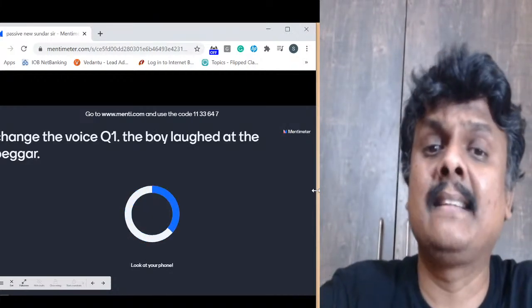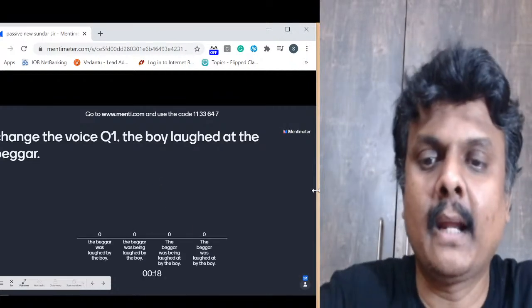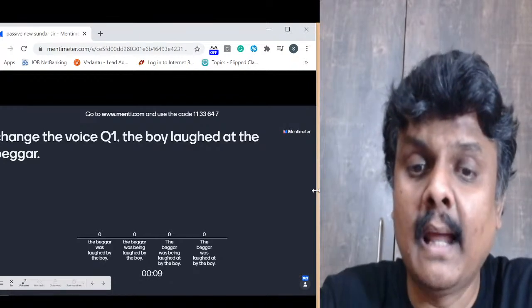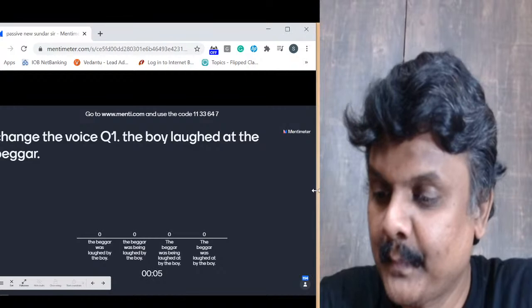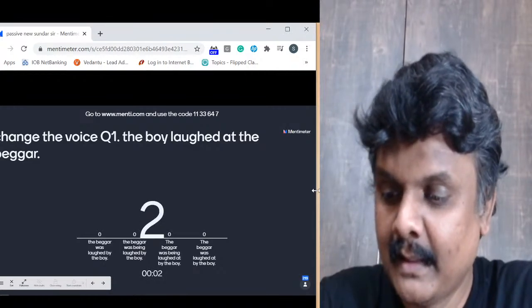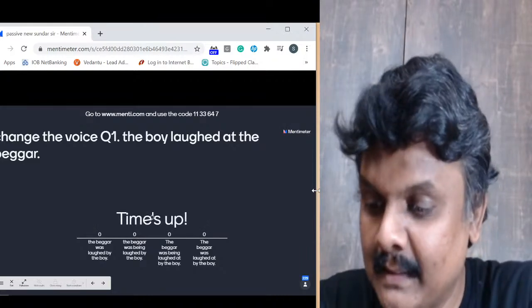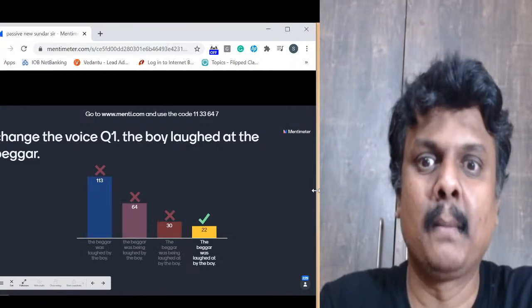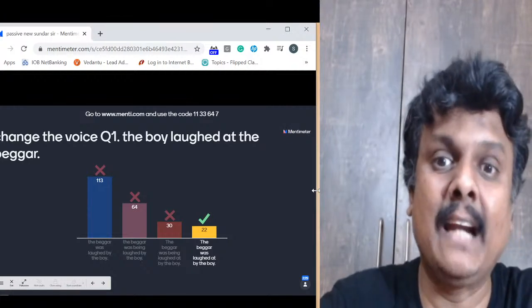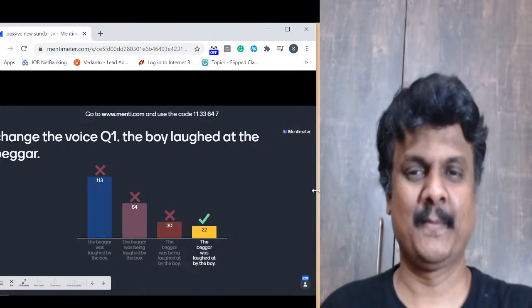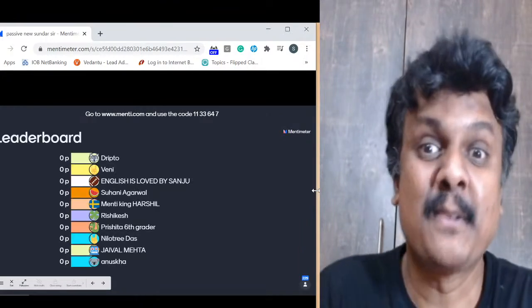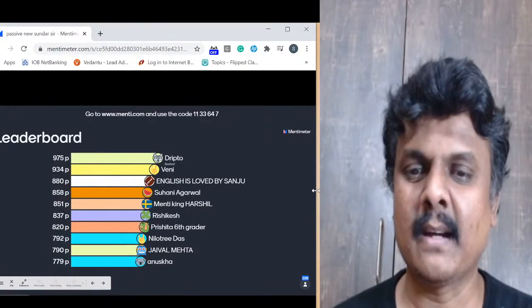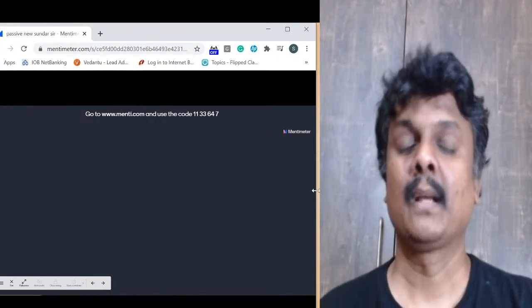Question 1: Change the voice — 'The boy laughed at the beggar.' Options: (A) The beggar was laughed by the boy, (B) The beggar was being laughed by the boy, (C) The beggar was being laughed at by the boy, (D) The beggar was laughed at by the boy. The answer is D — 'The beggar was laughed at by the boy.' Only 22 of you got this right. Top 5: Drifto, Veni, Sanju, Suhani, Harshal.